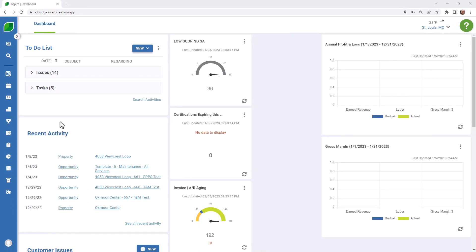Other users may choose to log their site audit when they return to the office. Photos can be taken on site and uploaded to a site audit from a desktop device later, if that's your preference.